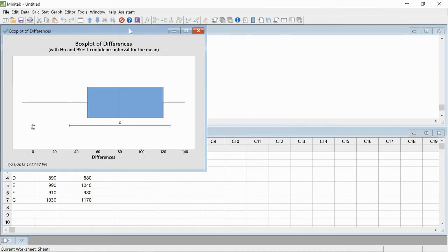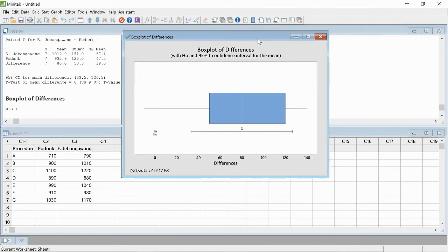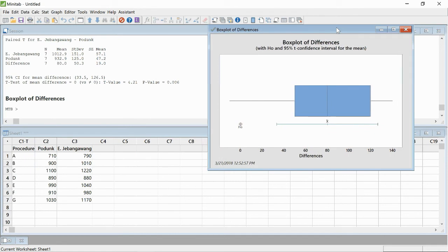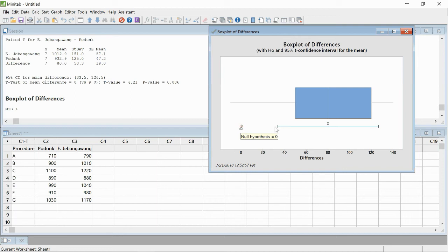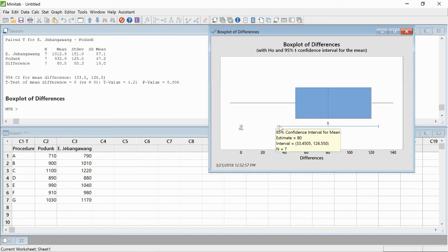There's our box plot, and it's nice because it gives you a visual representation of what's going on. Here is the mean of zero, they give you a red X marks the spot here. And then here is the X bar, the mean difference from the samples. It also shows you how wide the confidence interval is here.